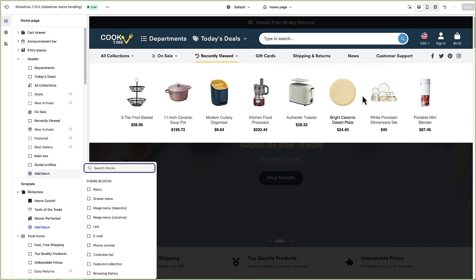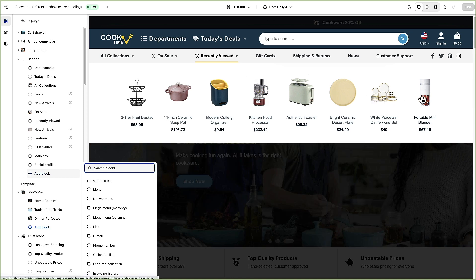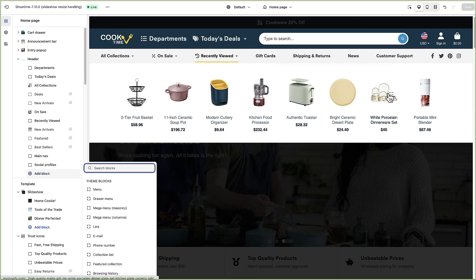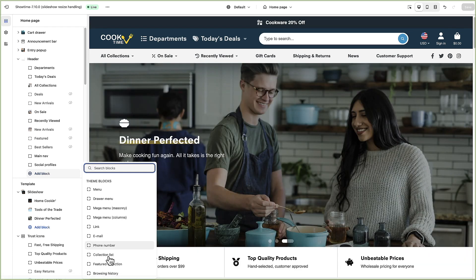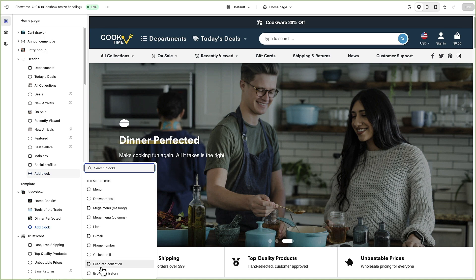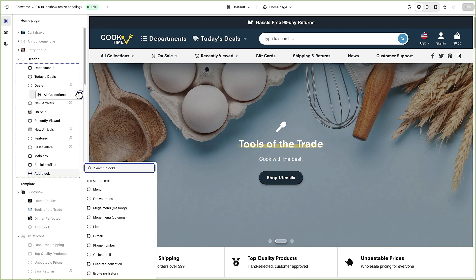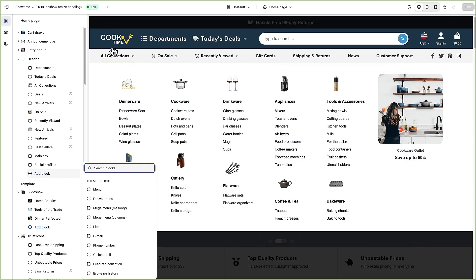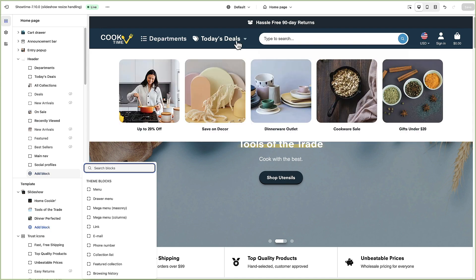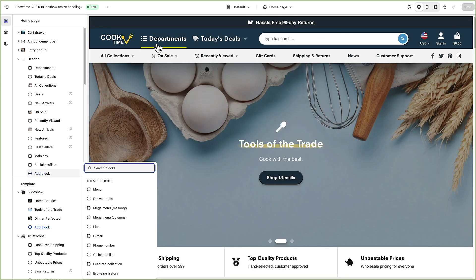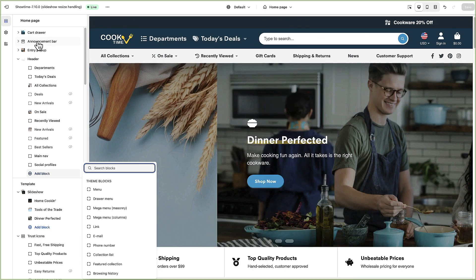There's obviously a lot of different flexibility here for the blocks so I encourage you to play around with those. You can also drag and drop them around by just clicking and dragging and move them around and choosing where you want to put them within the header.